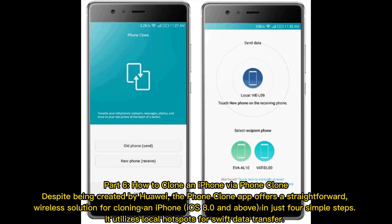How to clone an iPhone via Phone Clone. Despite being created by Huawei, the Phone Clone app offers a straightforward, wireless solution for cloning an iPhone running iOS 8.0 and above in just 4 simple steps. It utilizes local hotspots for swift data transfer.